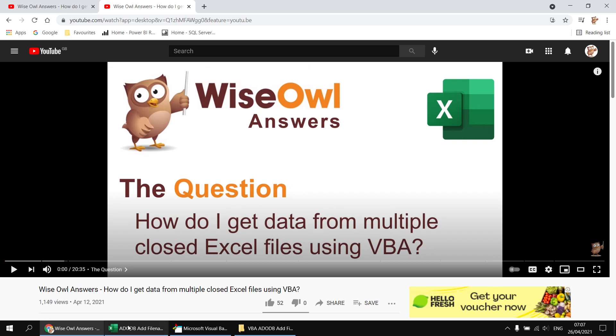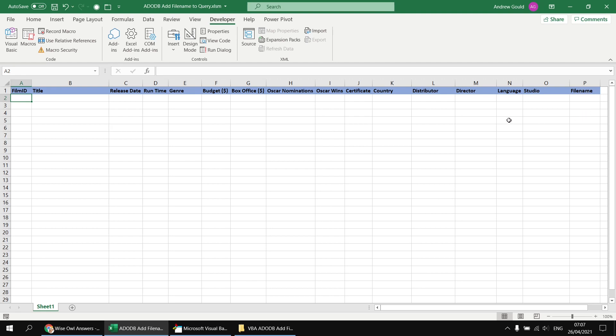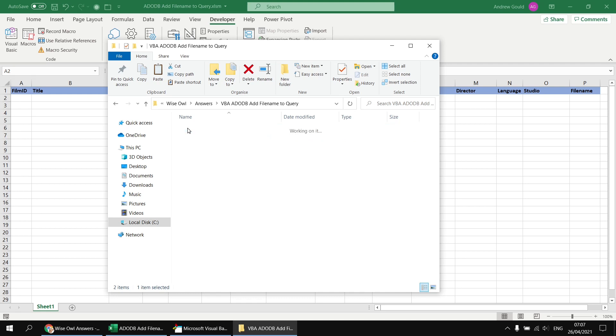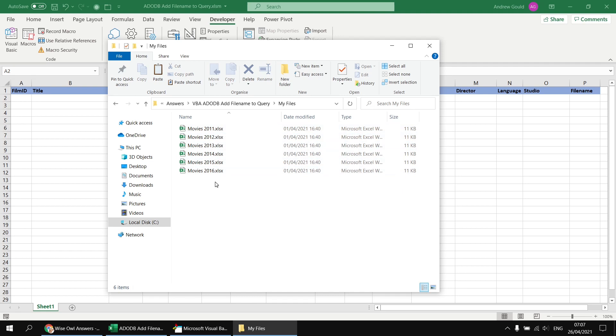Just to show you the files that I'm going to work with, and I'll provide a link in the video description so that you can download these yourself, the main workbook, the one that contains the code, is basically empty apart from the column headings. I've included an extra column heading at the end that's going to eventually include the filename. This workbook is going to extract information from a bunch of other workbooks saved in a folder in the same location as the file itself. Inside that folder is a bunch of files containing information about films released in different years.